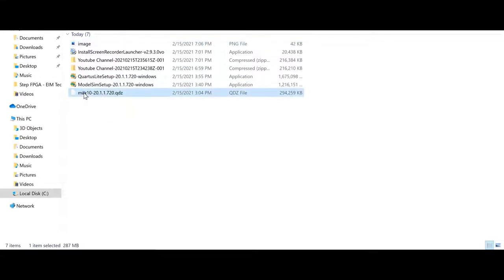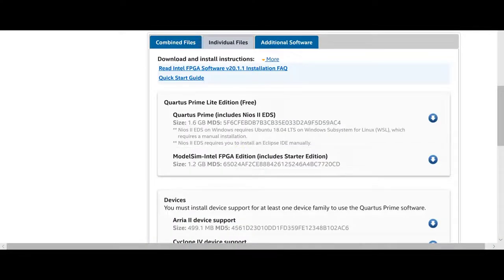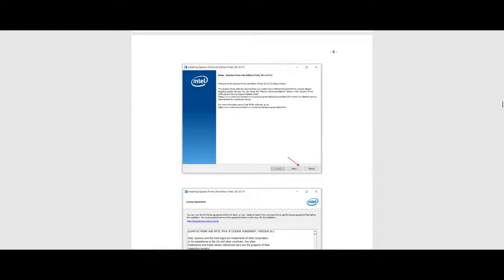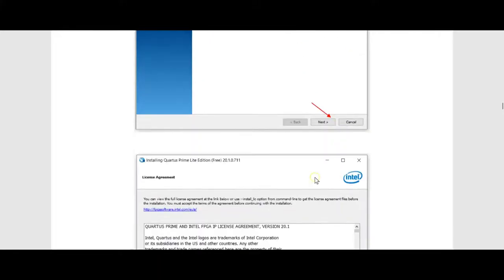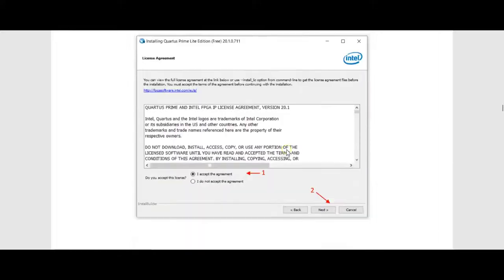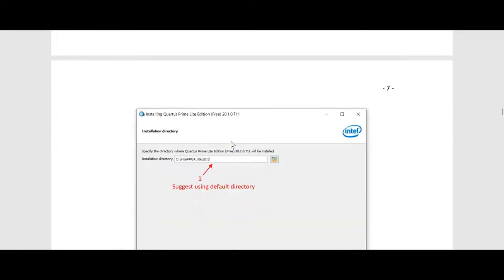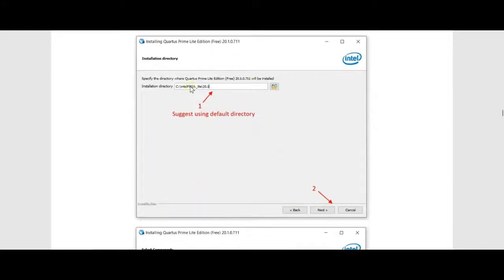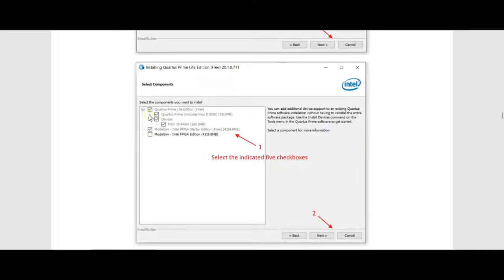Once you download them, make sure you put them all in one folder. The next step is to open the Quartus Light setup file. When you click on Quartus Prime Light, a window will open — click Next, accept the agreement, and then choose a directory. Just go with the default directory, and make sure you have checks on the five items shown.